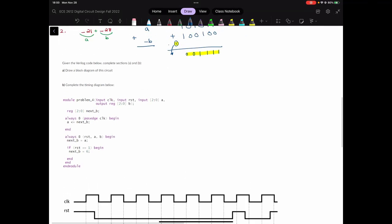Before moving on to the timing diagram, let's draw the block diagram for this code.